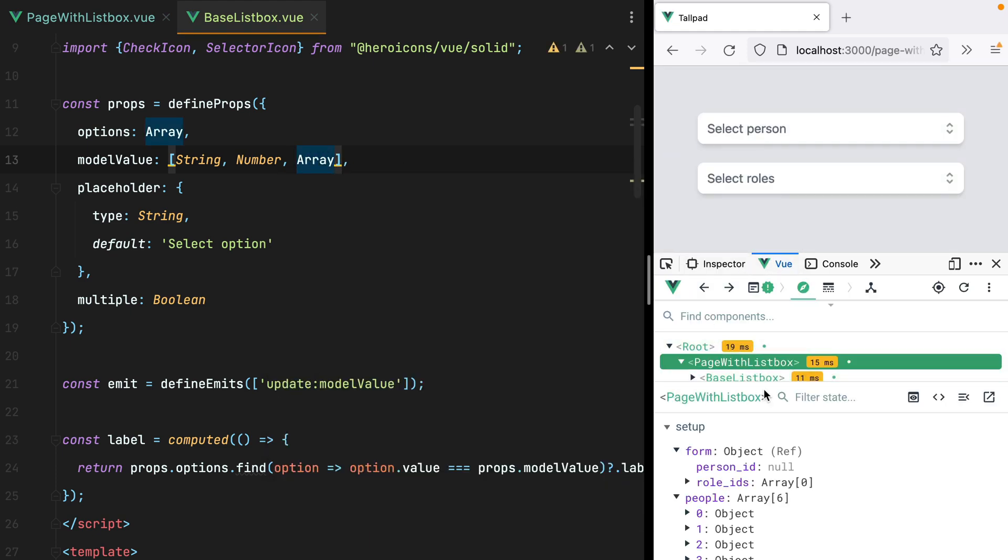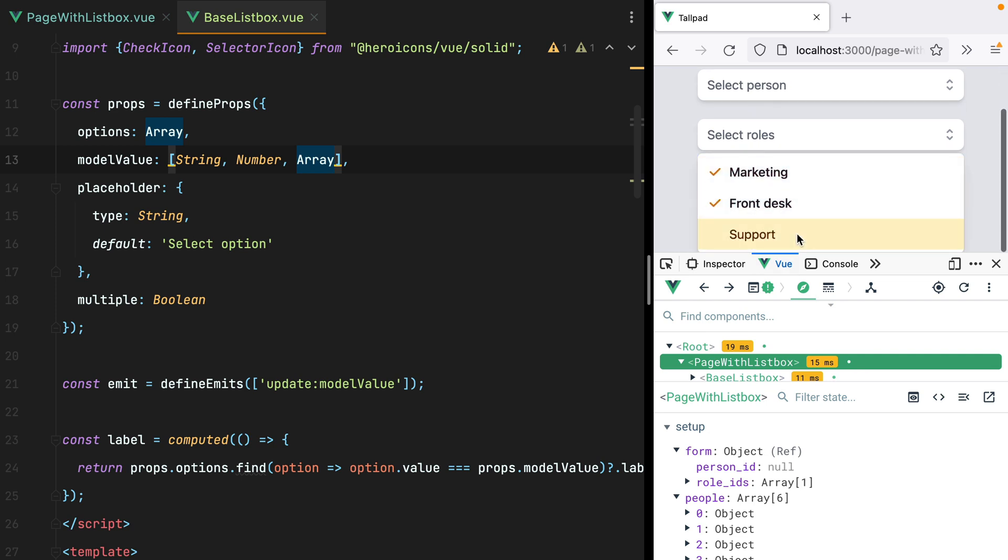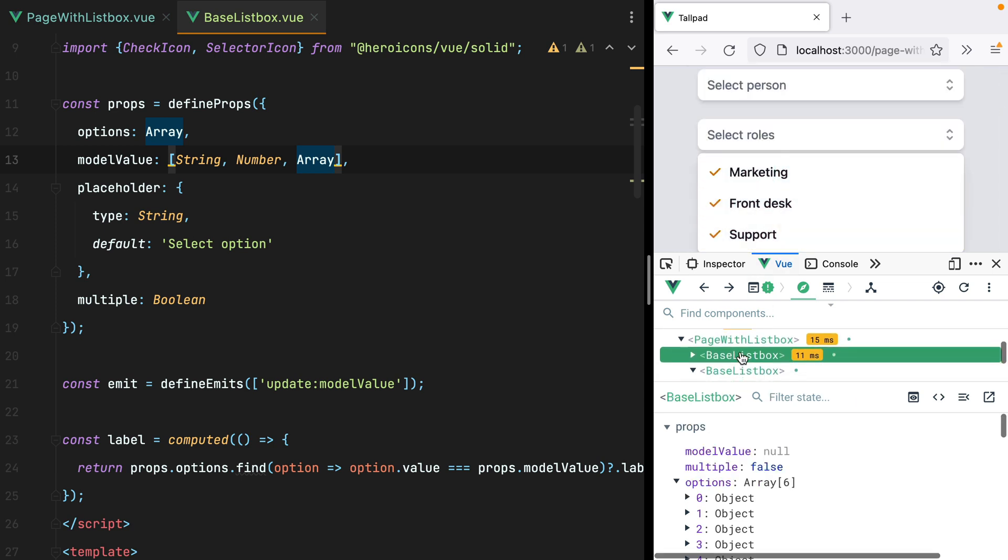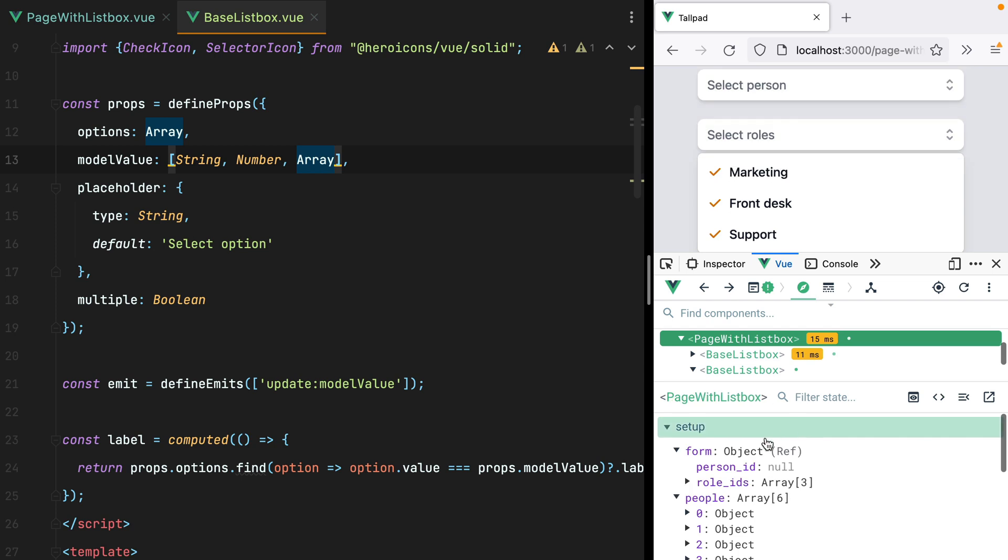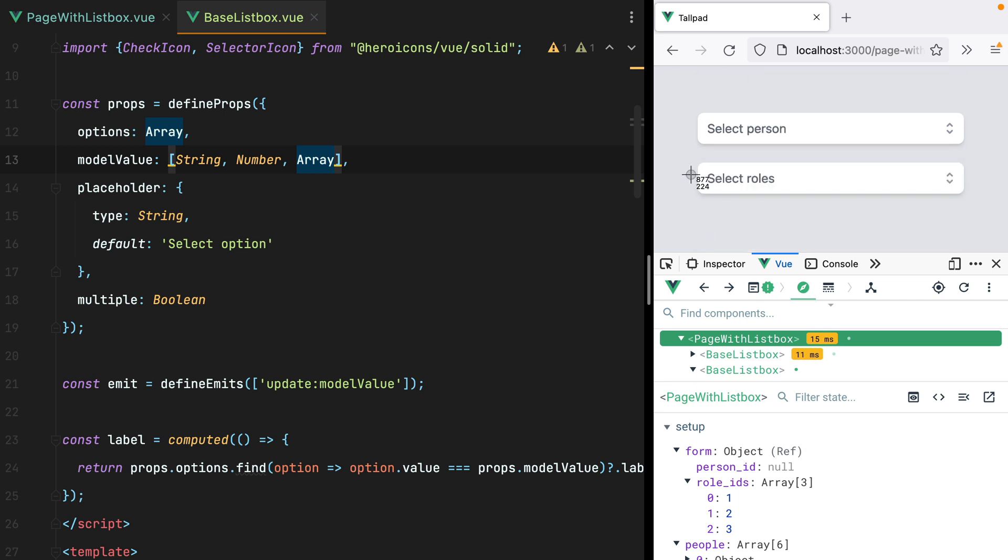So if I go here and select a couple of roles. Let's check out the form. And we indeed have an array with one, two, three, but the labels are no longer working. To fix them,